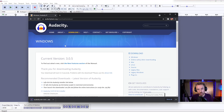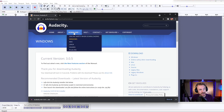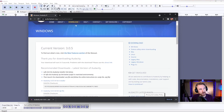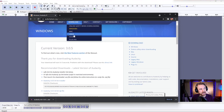I'm on Windows, so it correctly identified that. If it didn't get your platform right, just go to download and select your favorite platform, whichever that happens to be.